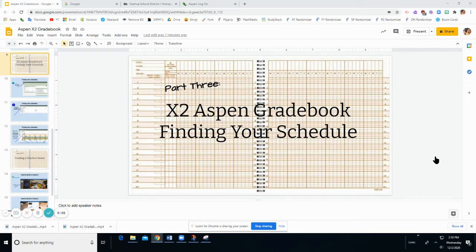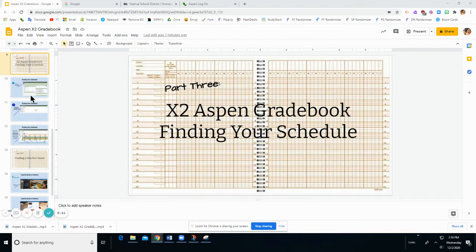Welcome back to the X2 Aspen Gradebook tutorial. In this video we'll be learning how to find your schedule. Let's take a look.